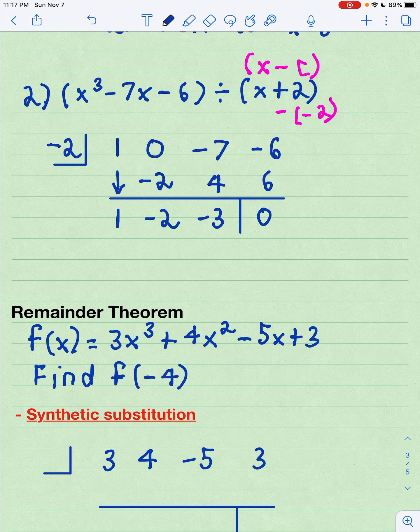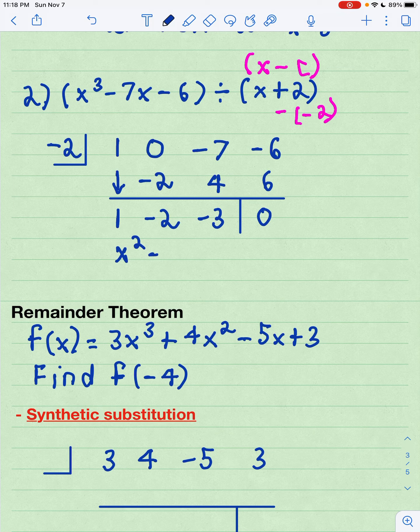As we express our answer, remember the line of numbers are the coefficients 1 degree less than the original polynomial. Since the first term was x cubed, we have 1x squared minus 2x minus 3. Notice how the degree drops by 1 each time when you write the next term.